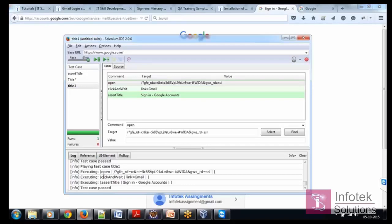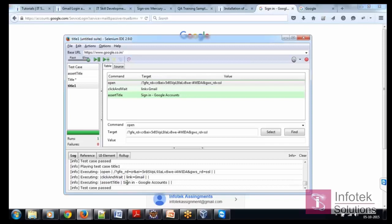Then executed, I mean clicking with command was executed. It clicked on the link Gmail. Then assert title was executed and the target was this and the test case was passed.